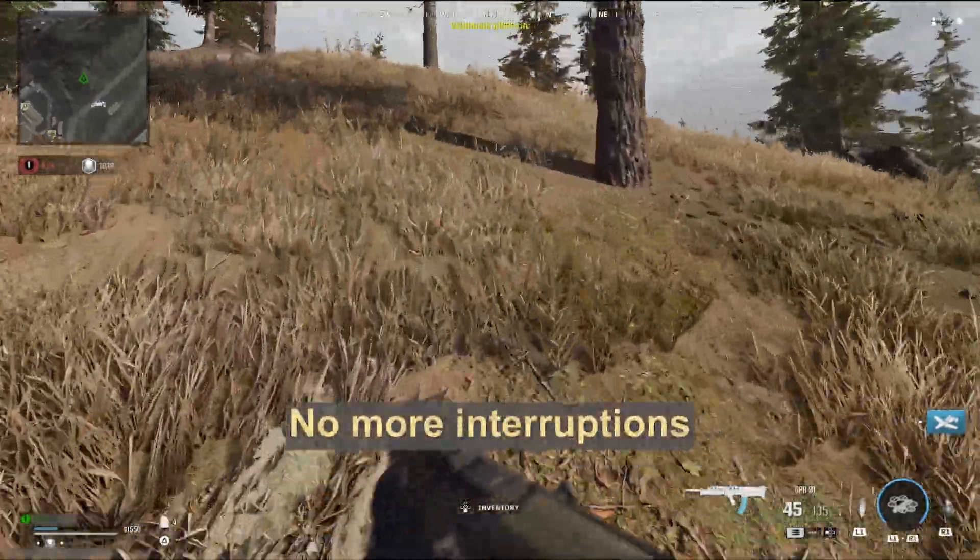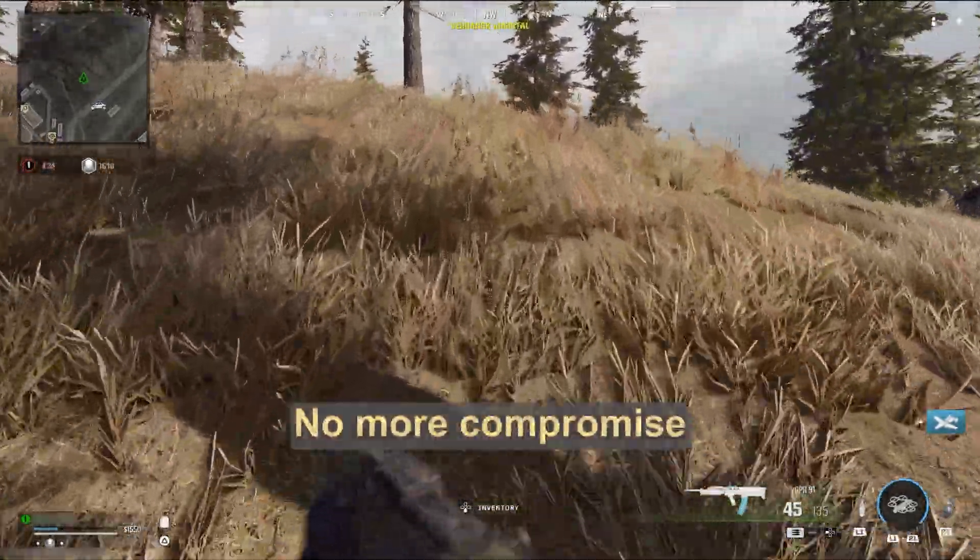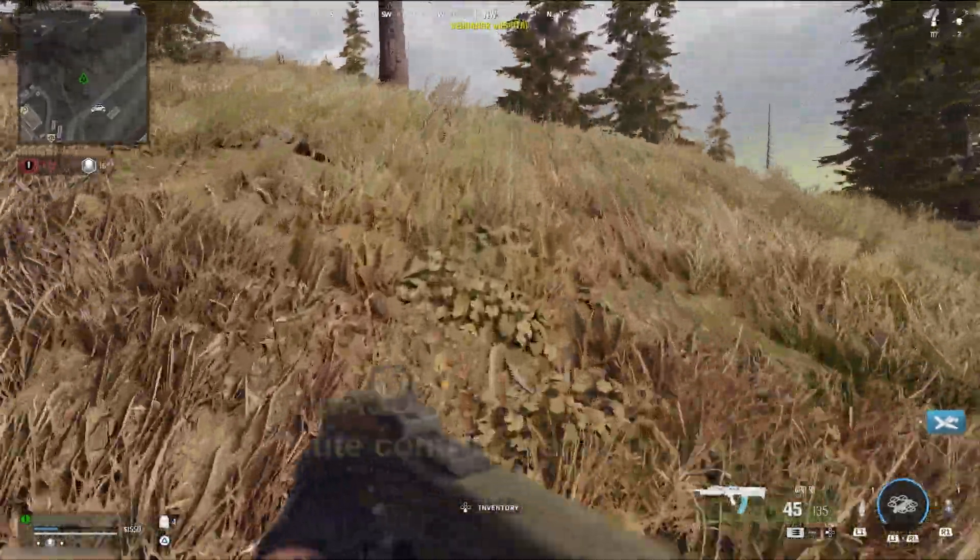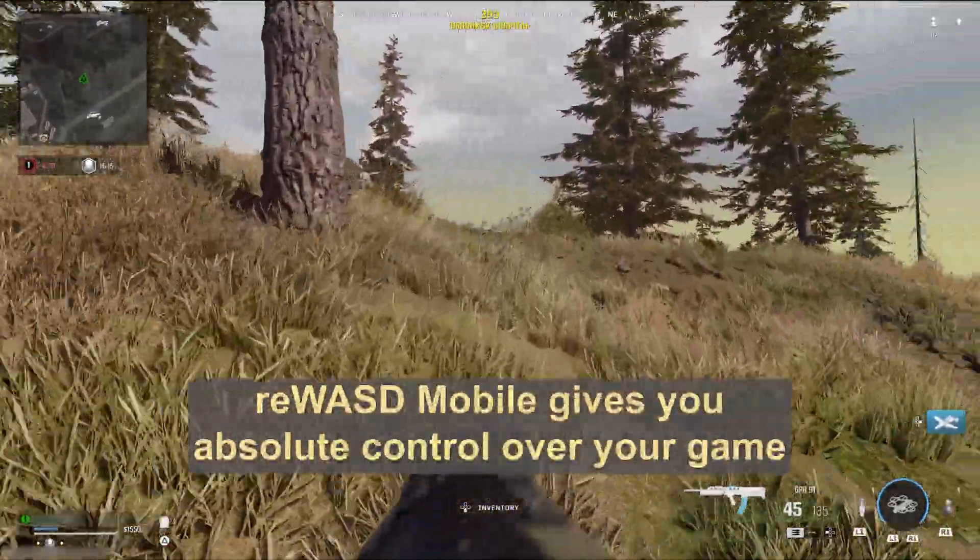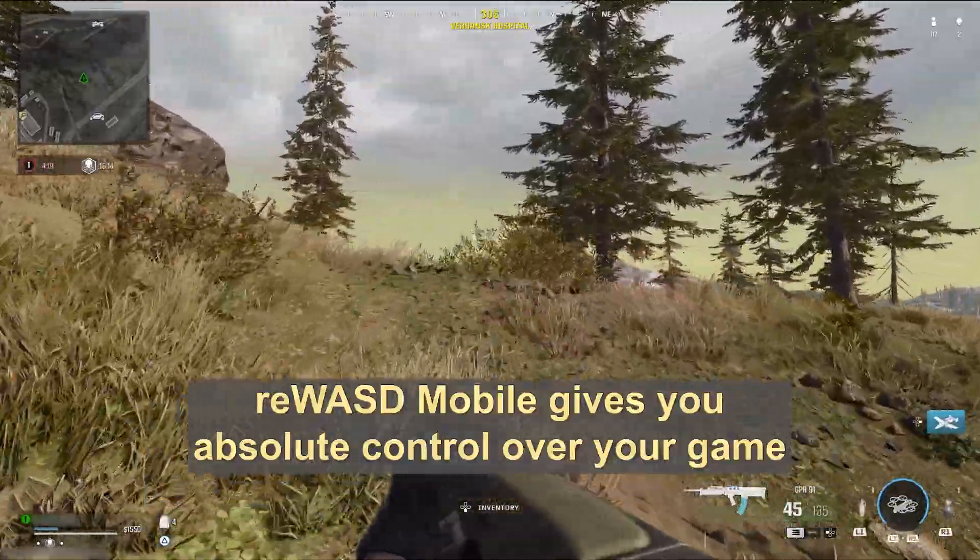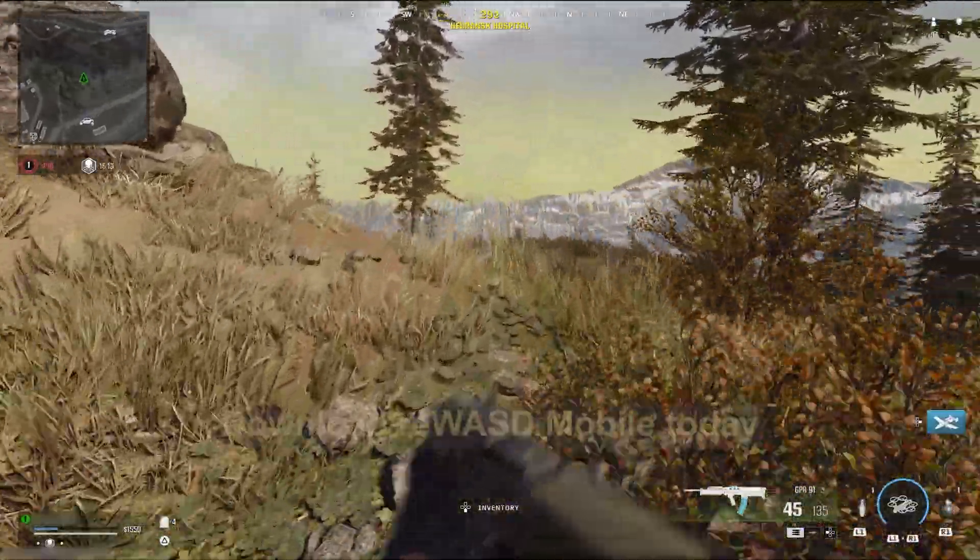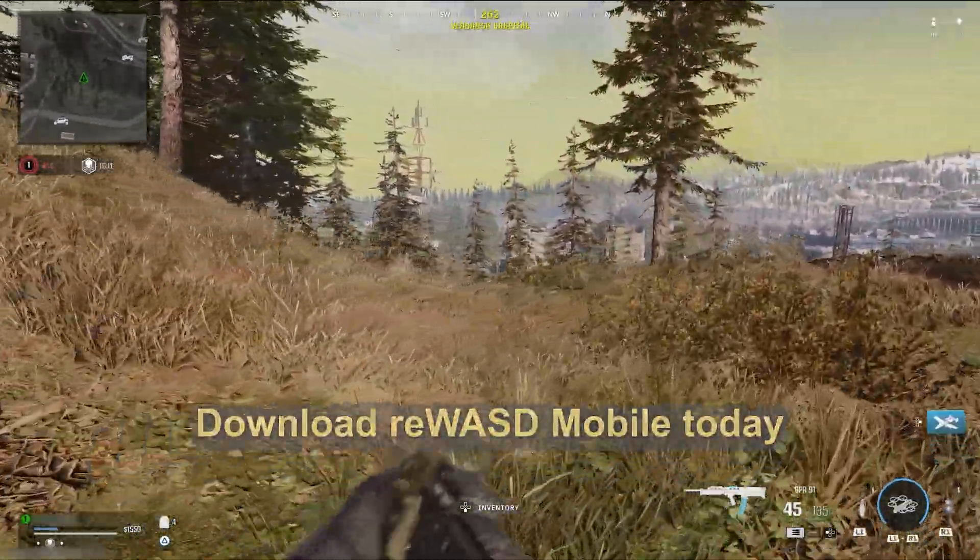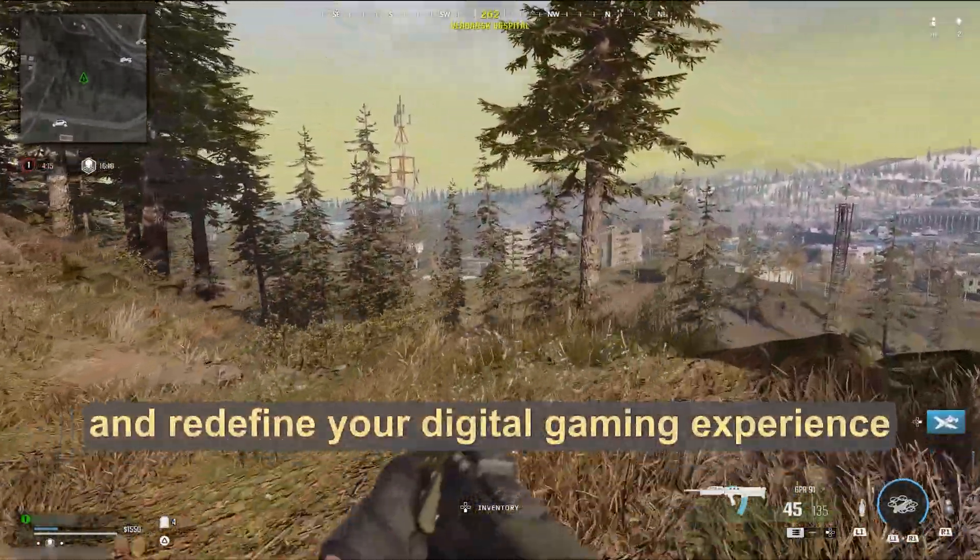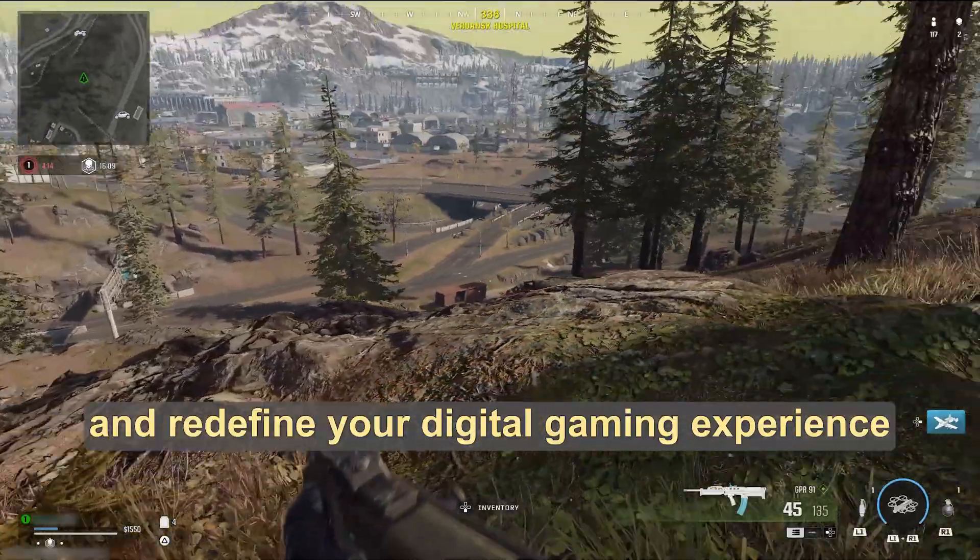No more interruptions, no more compromise. reWASD mobile gives you absolute control over your game. Download reWASD mobile today and redefine your digital gaming experience.